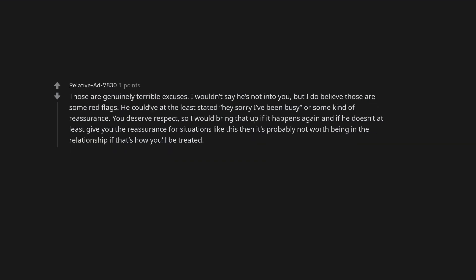Those are genuinely terrible excuses. I wouldn't say he's not into you, but I do believe those are some red flags. He could have at the least stated, hey sorry I've been busy, or some kind of reassurance. You deserve respect, so I would bring that up if it happens again and if he doesn't at least give you the reassurance for situations like this, then it's probably not worth being in the relationship if that's how you'll be treated.